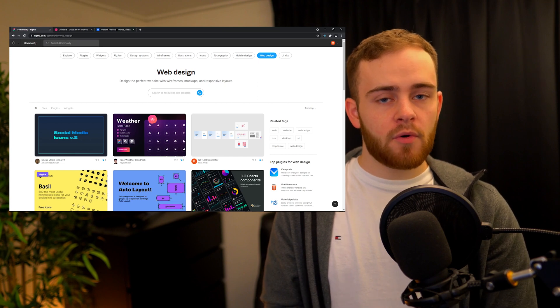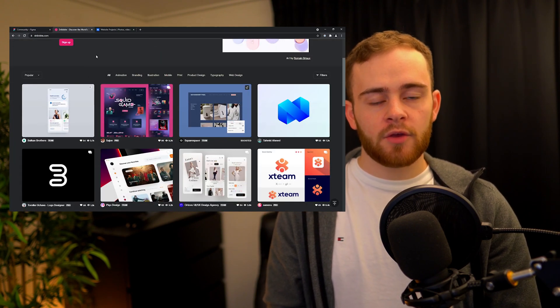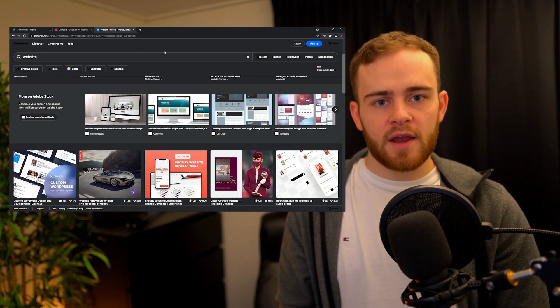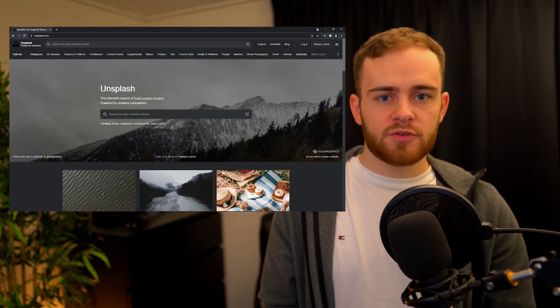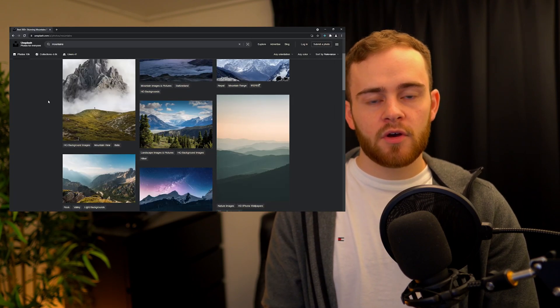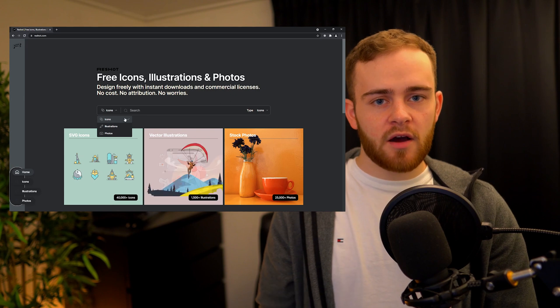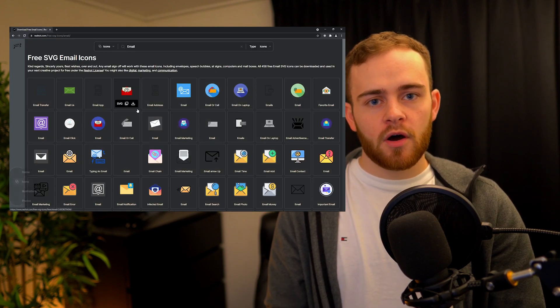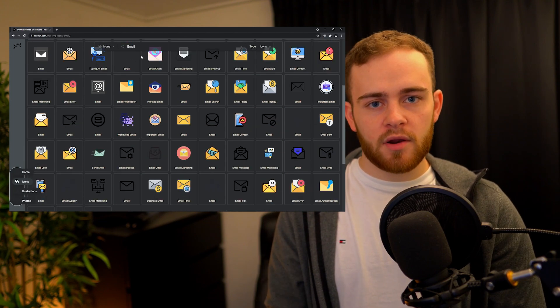For design, if you're looking for mockups, I like to use the Figma Community, Dribbble, or Behance — places where UI and UX designers share their creations and which are great spots to get inspiration when building a new app. For stock images, I recommend Unsplash, which has a great variety of high-quality stock photos. When you need icons, I recommend Reshot — all of these are free and usable in commercial products without a problem.